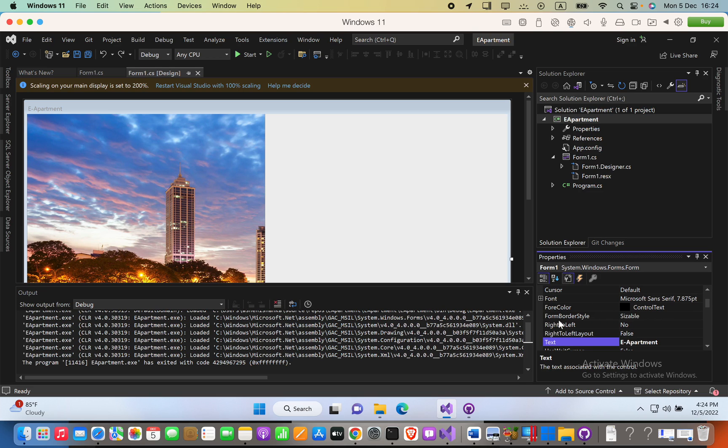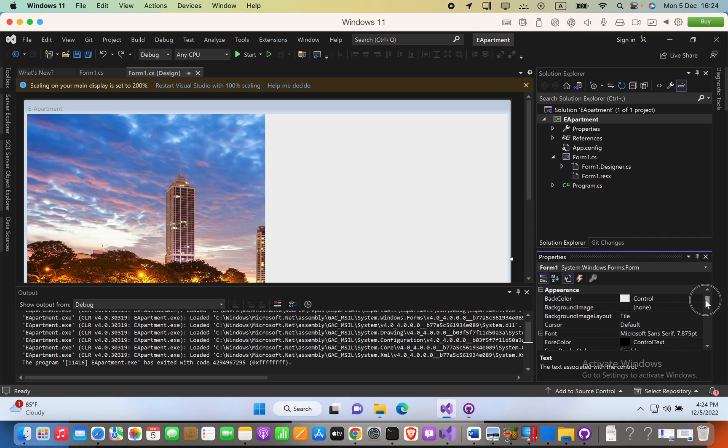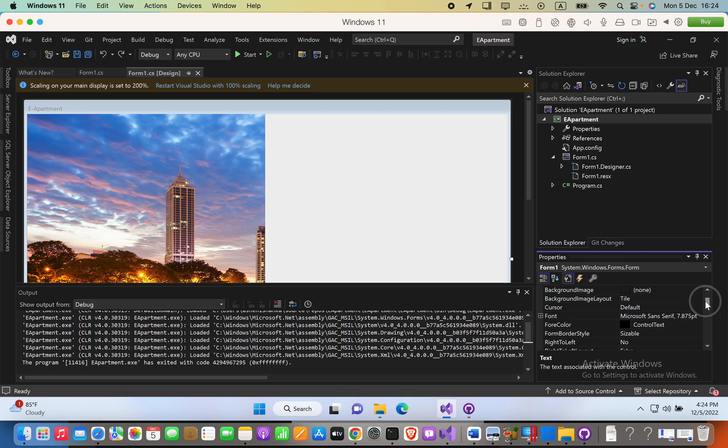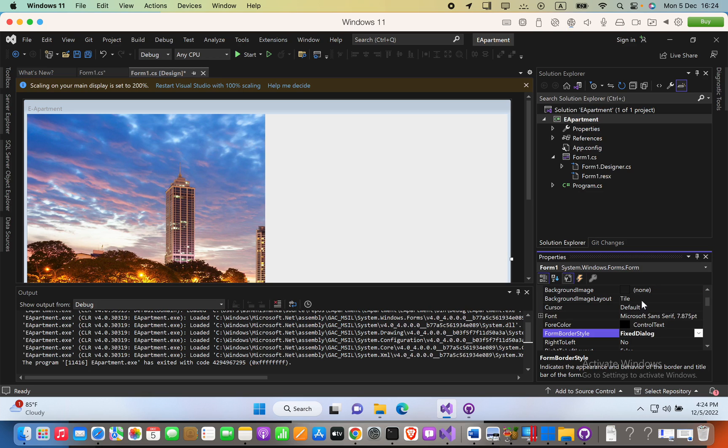Here you have to scroll into the section of Appearance, and then there you will see Form Border Style. Now you have to select any option without this sizable option. For example, let's go ahead and select Fixed Dialogue, so I will start the software.